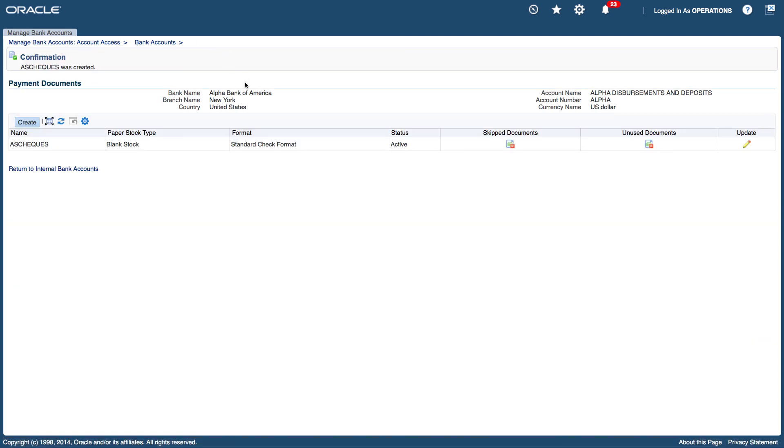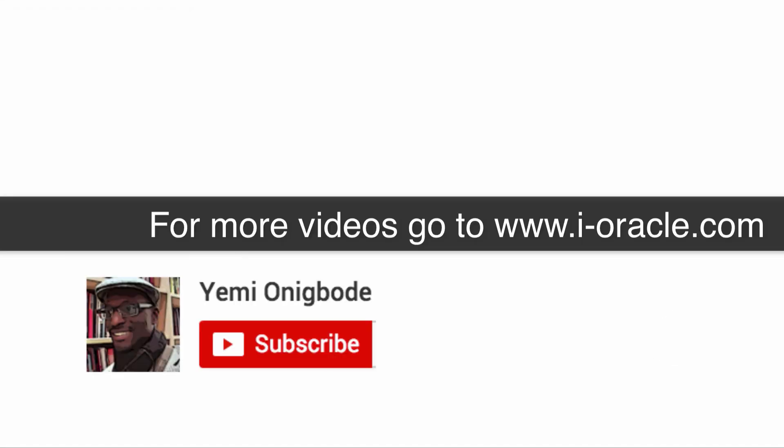So that's my setup done for the bank account and also for the payment documents. So thanks for watching and see you in the next video.